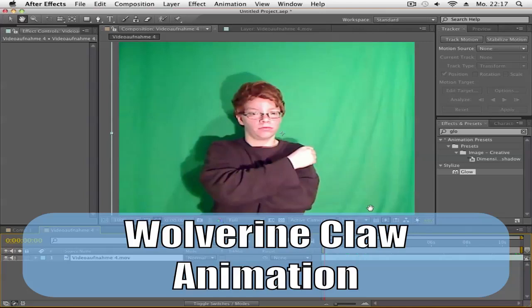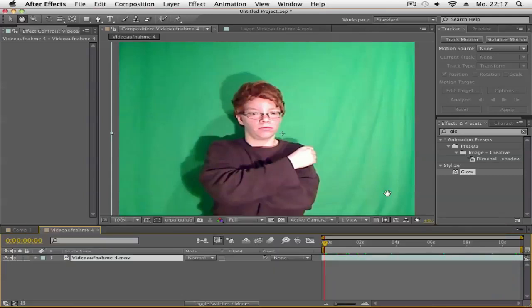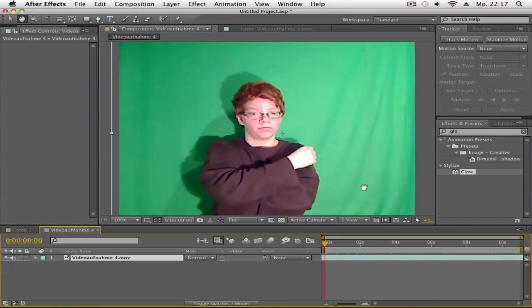Hi YouTube, this is Kathy from Kathy Director with another After Effects tutorial. You may have seen my video about the Wolverine claw clip test. This is a requested tutorial.